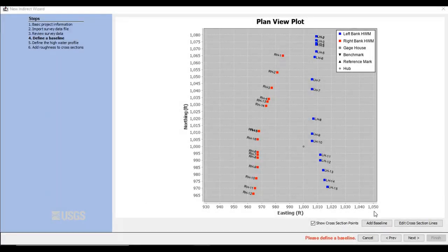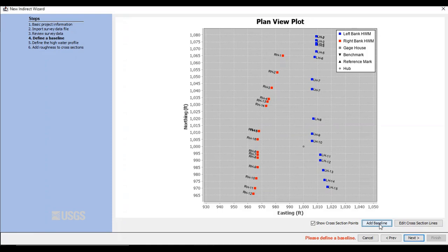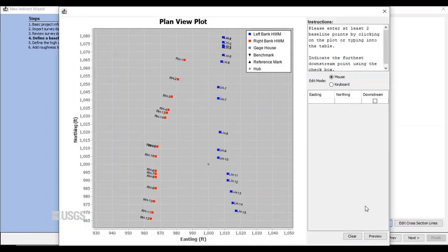This is the Plan View Plot screen. And what we do here is define a baseline so the program knows where downstream is and where the centerline of the channel is so all the points will plot properly. Click Add Baseline in the lower right.